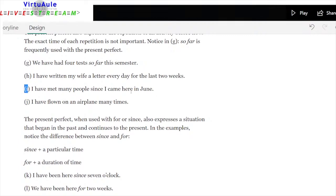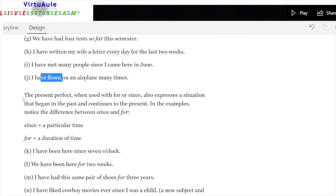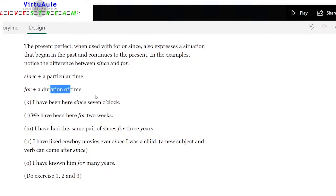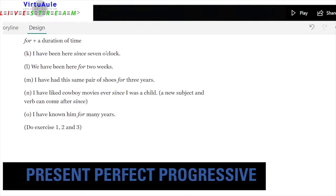'I've already met many people since I came here in June' — repetition. 'I have flown in a plane many times' — not interested in expressing when. When used with for or since, the present perfect also expresses a situation that began in the past and continues to the present. Note the difference: since is a particular point in time — 'I have been here since seven o'clock.' For is a duration — 'We have been here for two weeks.' Since = point; for = period. A new subject and verb can follow since: 'I have liked cowboy movies ever since I was a child.'